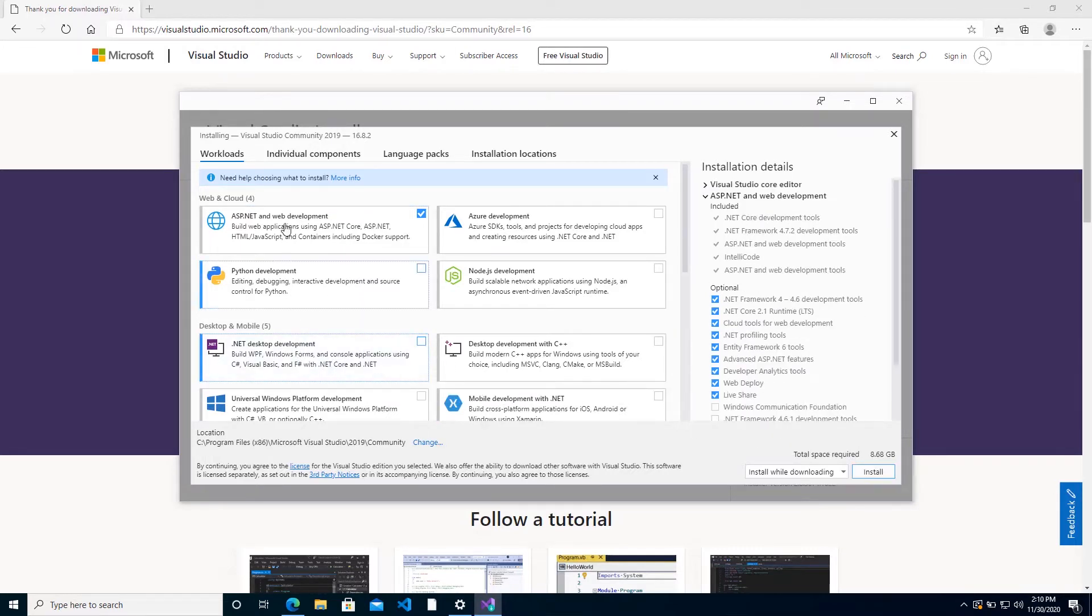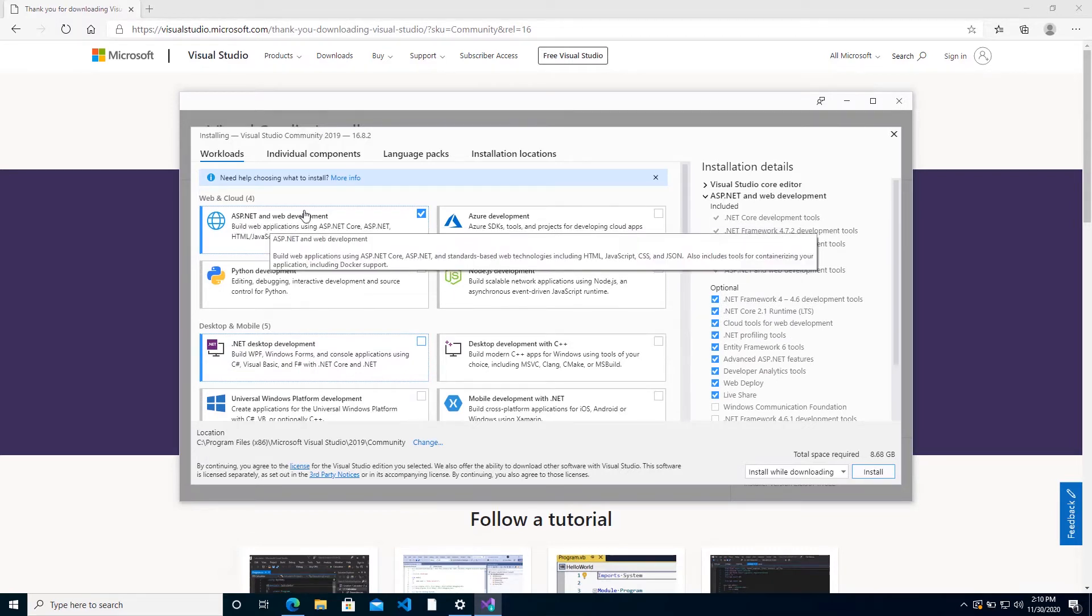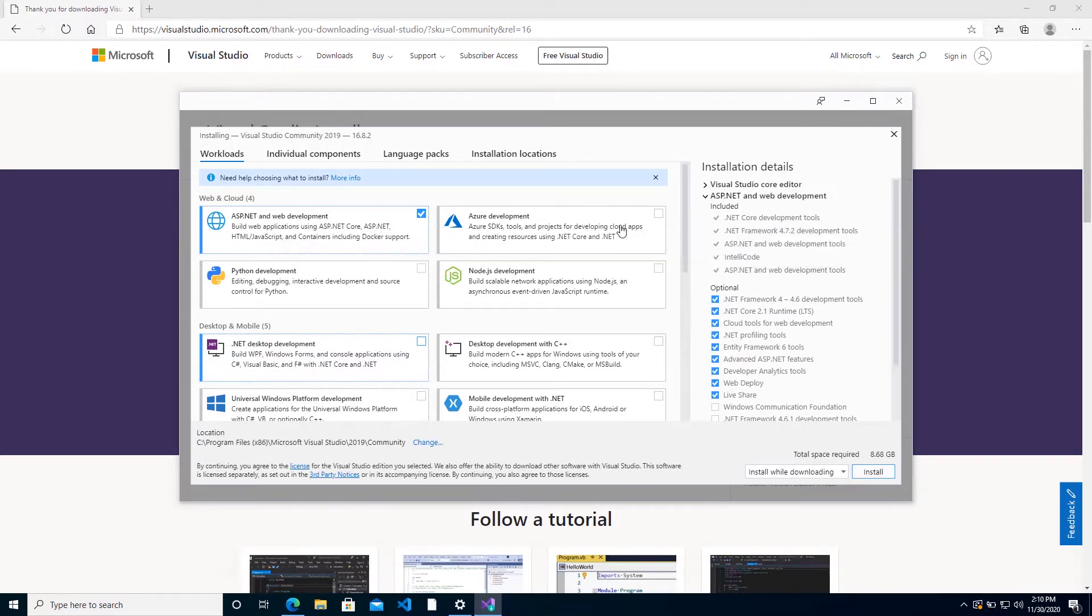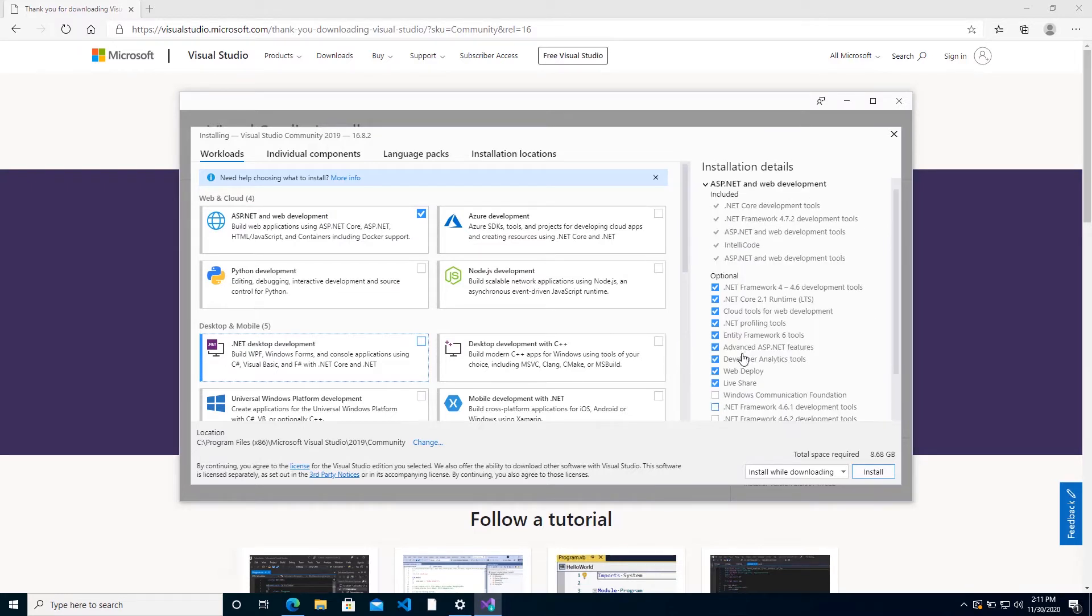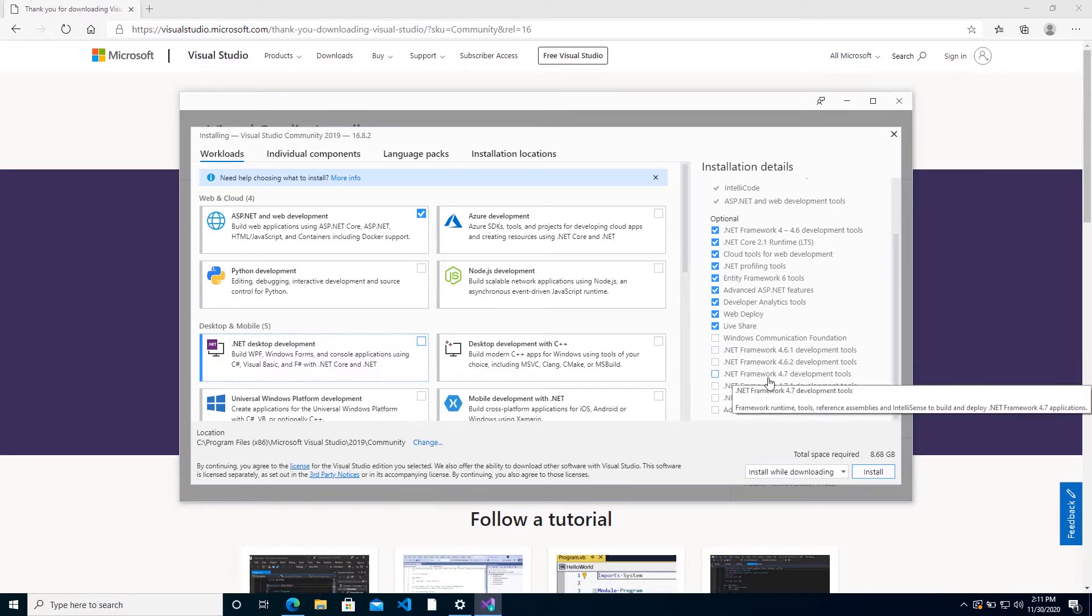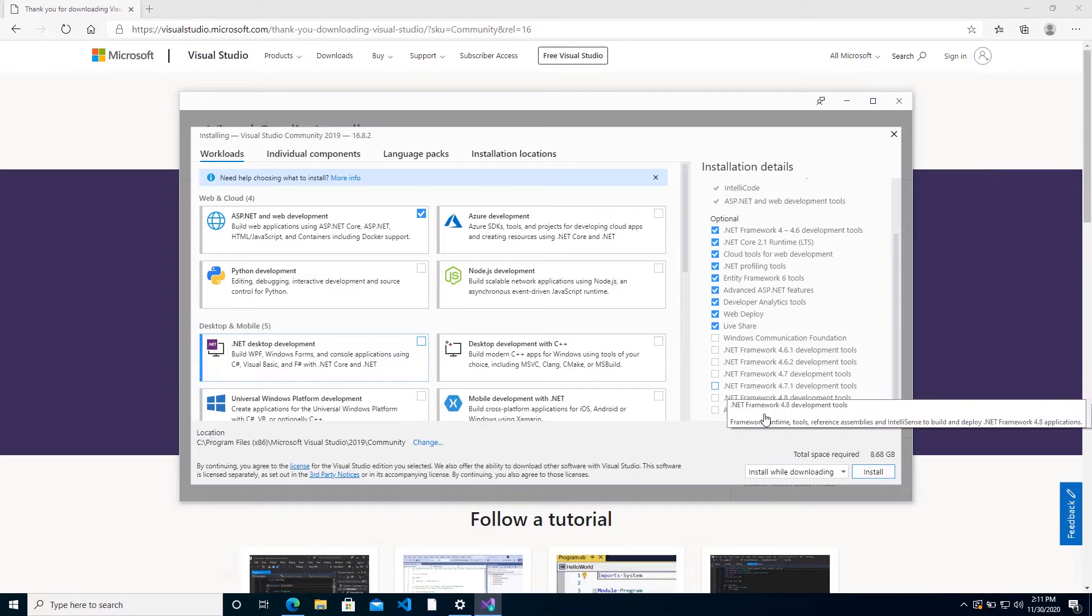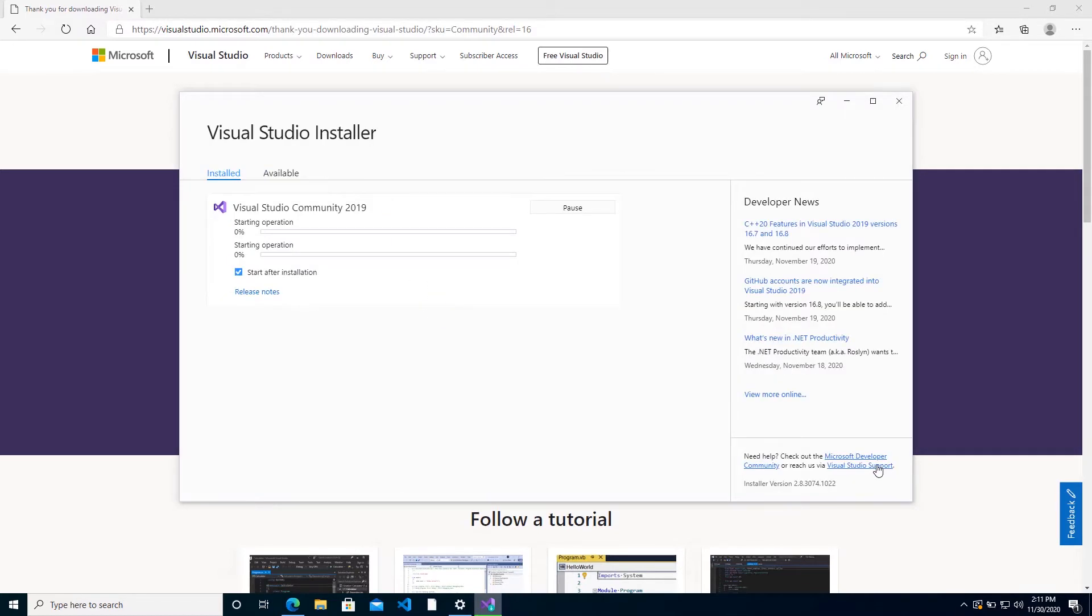But at minimum for web development, you want to make sure you have ASP.NET and web development ticked. You can go ahead and tick the other development tools if you wish, but I'm not going to do that because these are all .NET Framework 4.6, 4.7, and 4.8. But we're going to be installing .NET 5 in a few minutes.